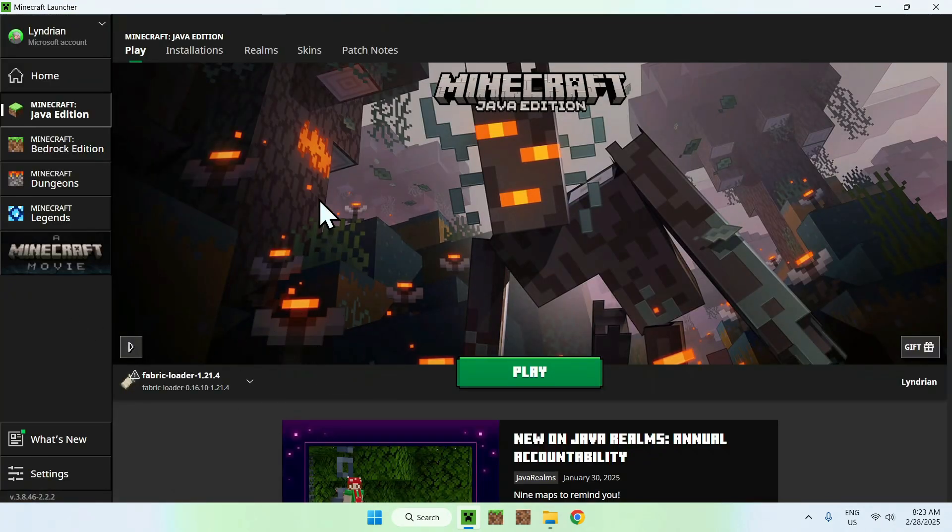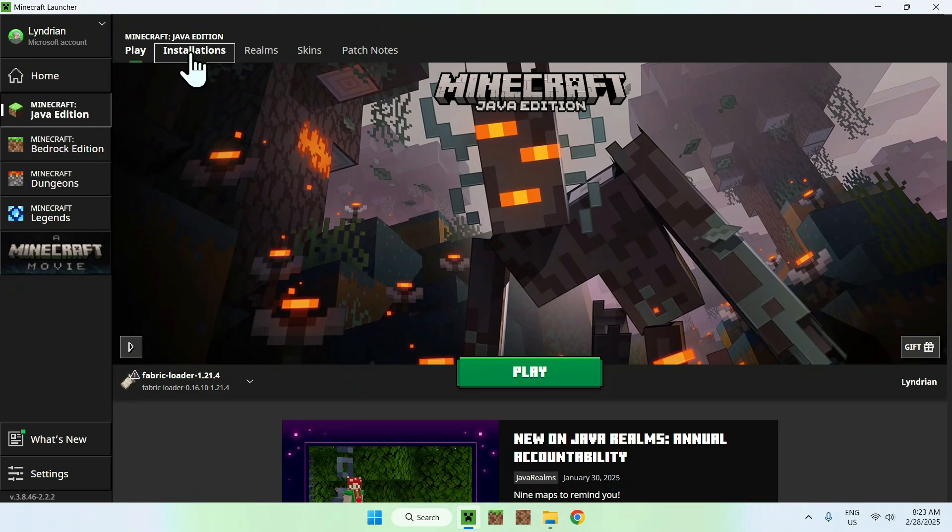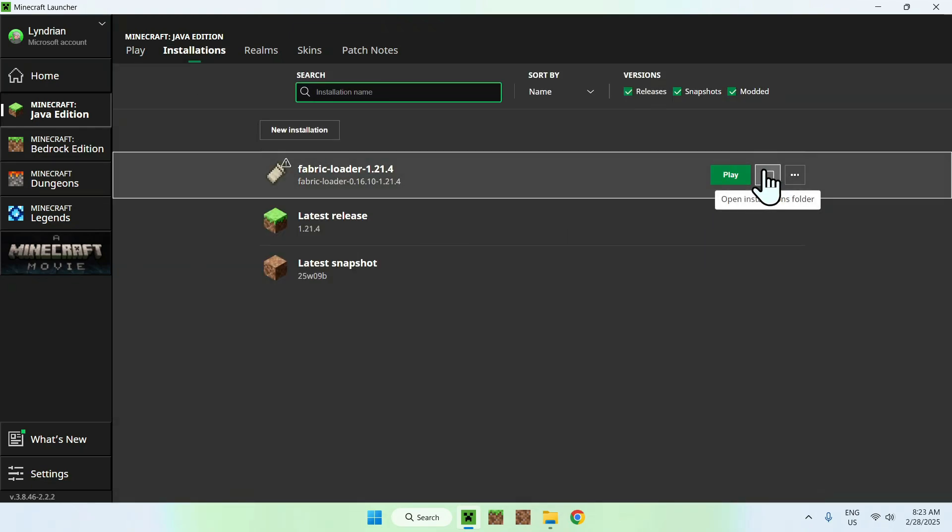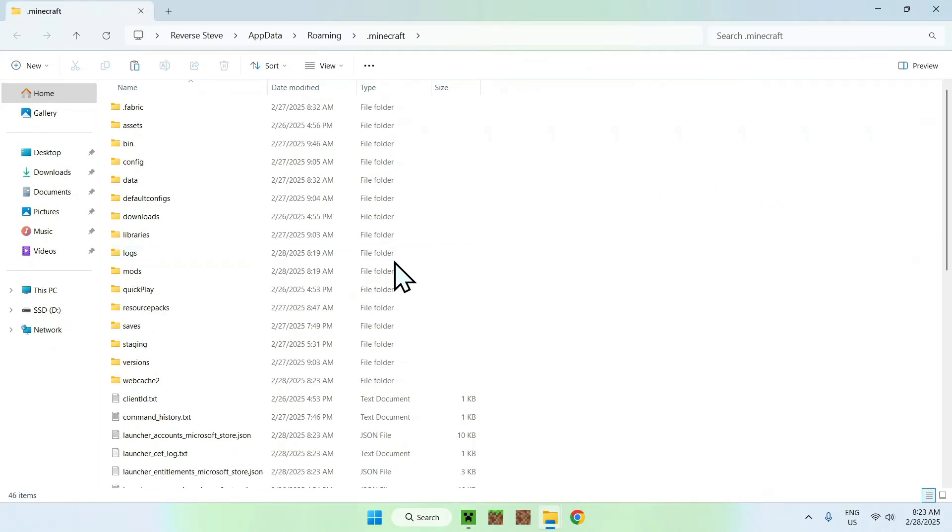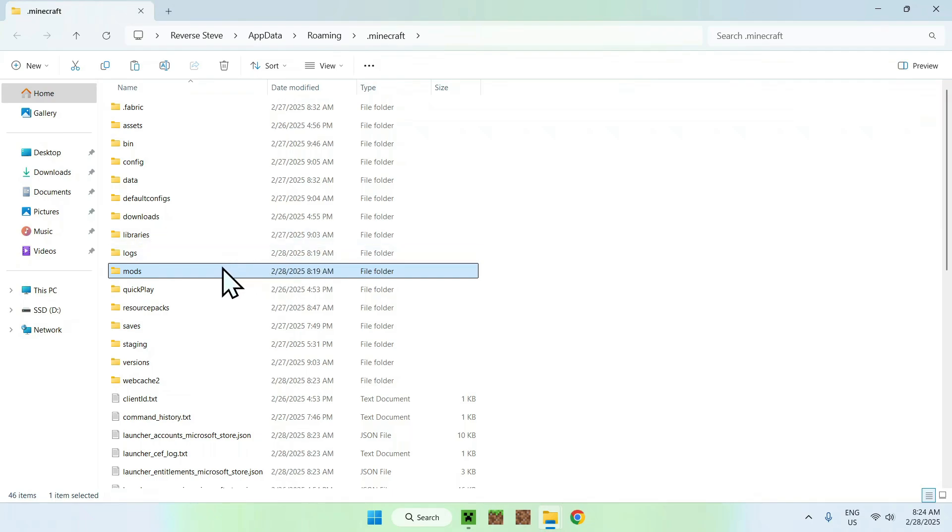Then we can go to our mods folder. Now the mods folder is added by default by Fabric, so all you need to do here is go to the top of the launcher to Installations. Then hover over Fabric here and go to the folder icon. Then find the mods folder. Now if it's not here, just make one, but it should be here.